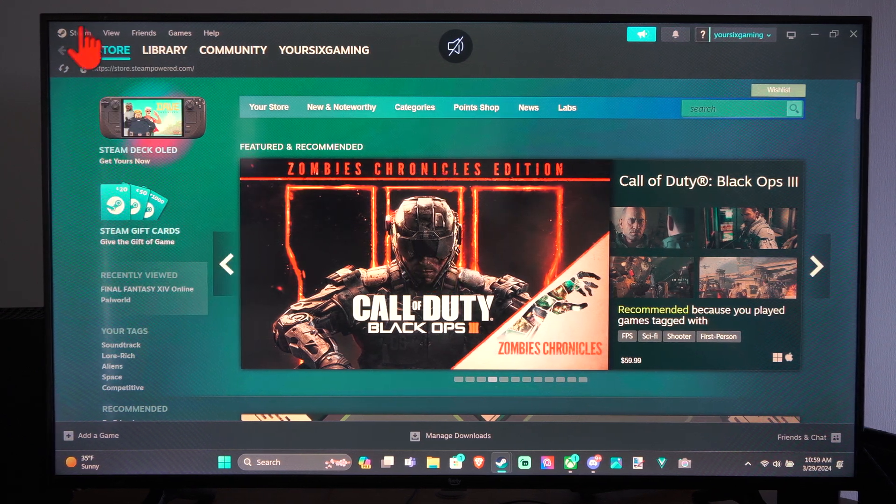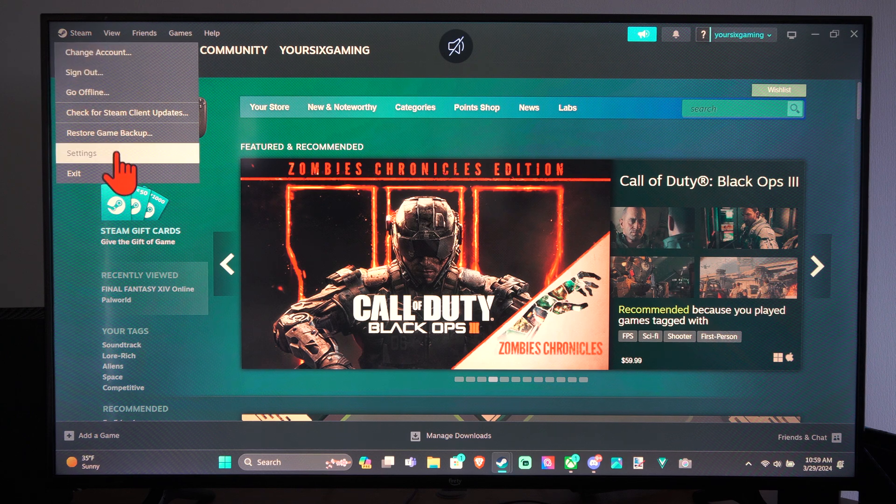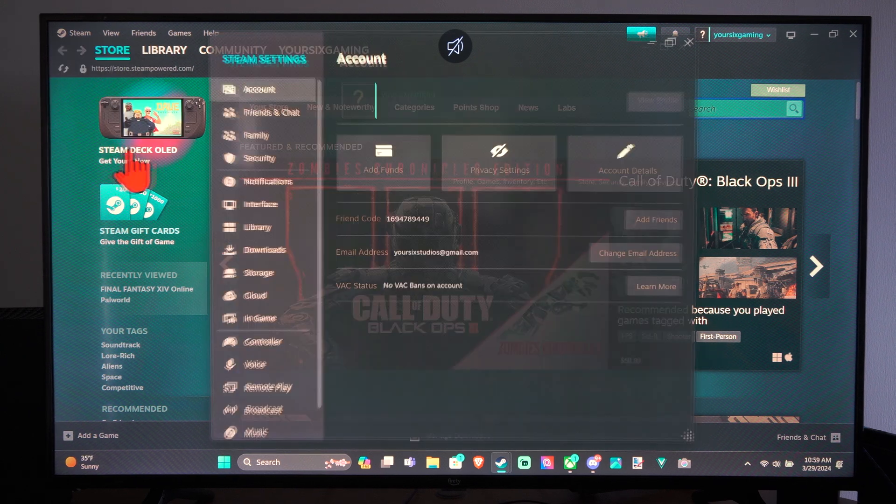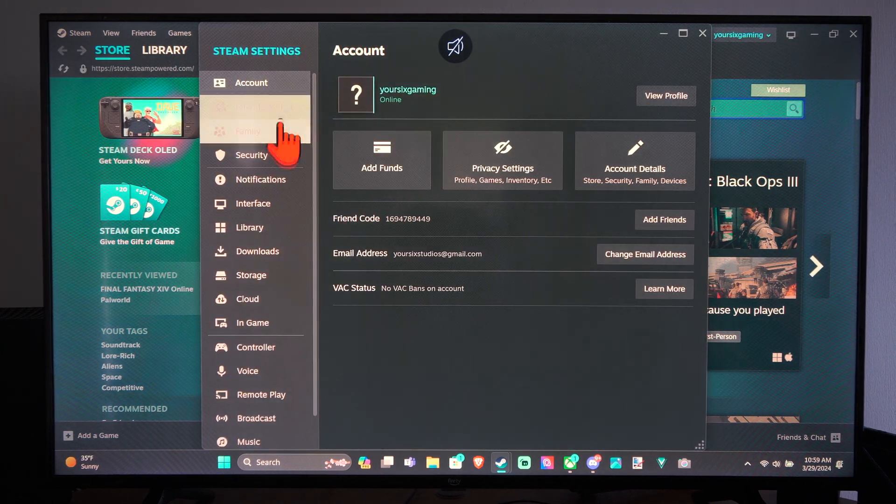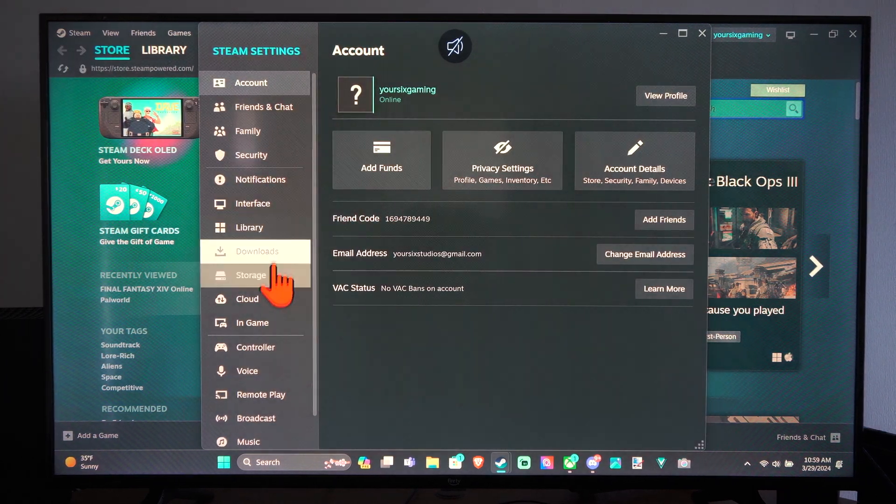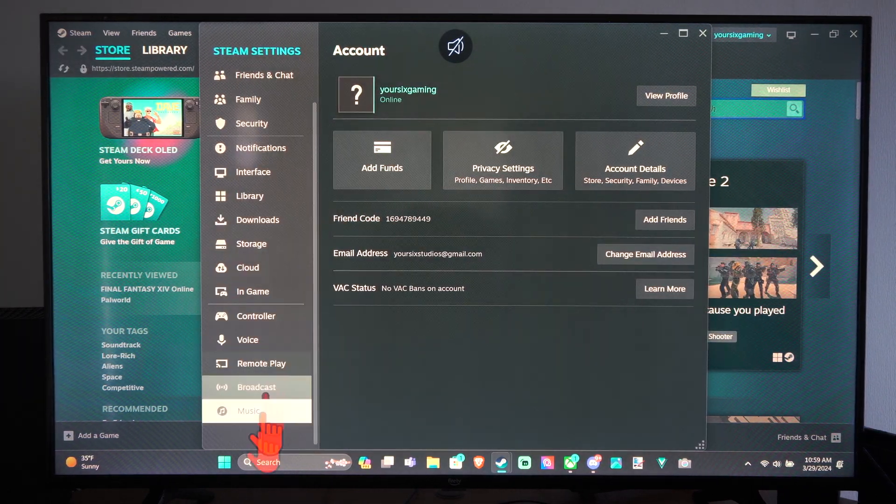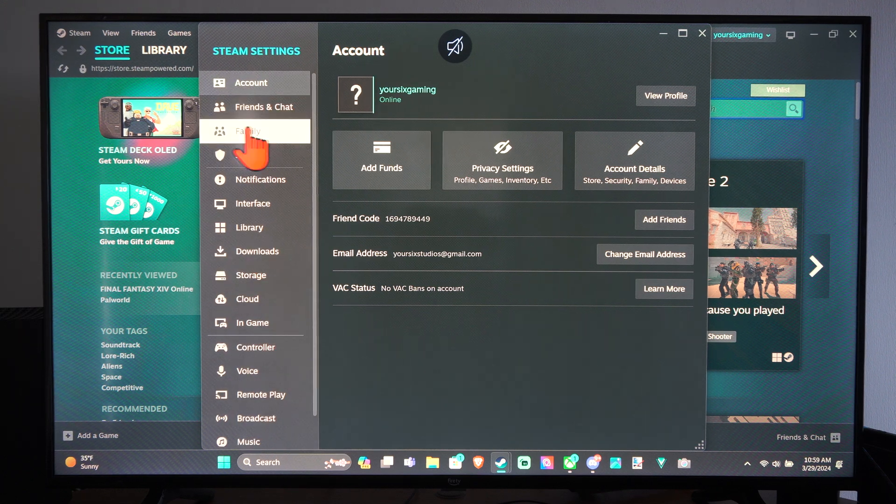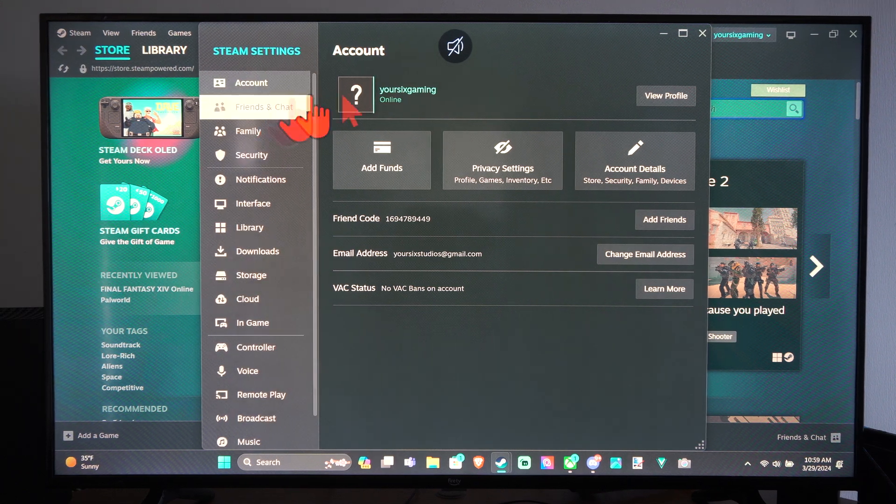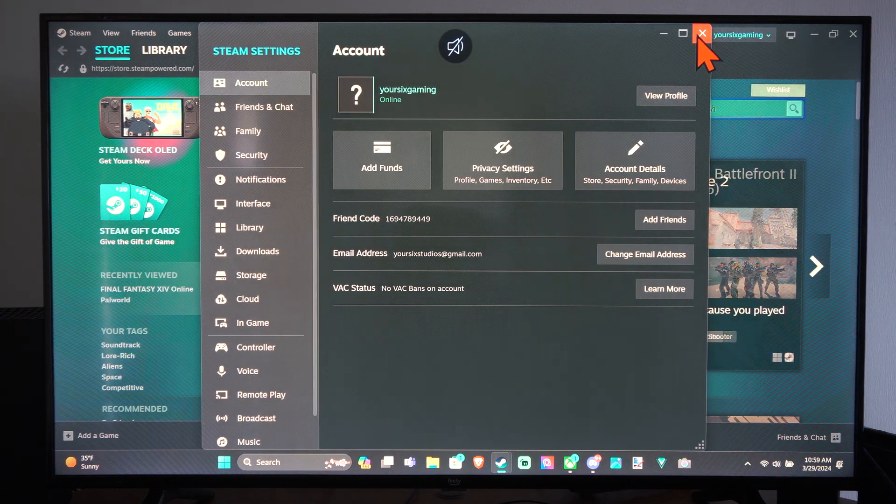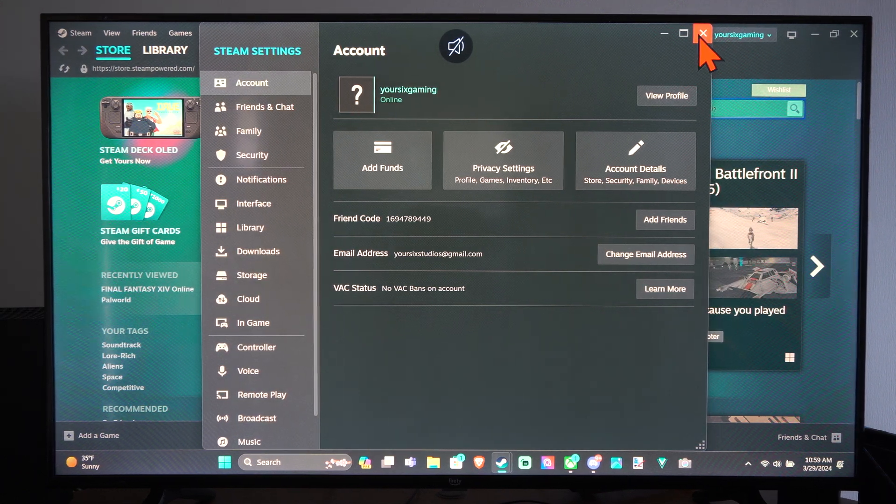So if you went up to settings right here, you'll notice there's no option to change your display—there's not even a display settings option—but I can show you a way to get around this.